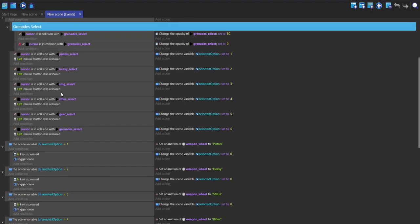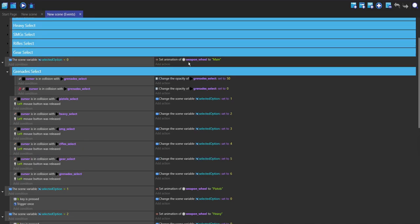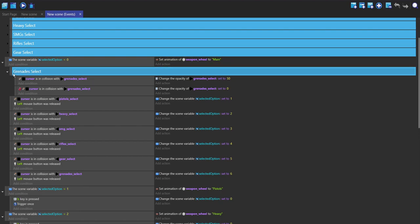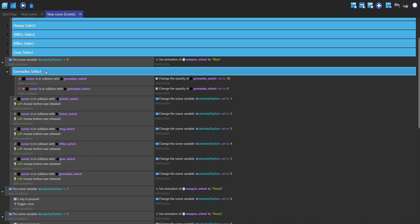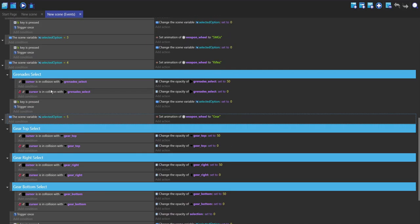Then over here we're just saying what happens when the selected option variable is equal to a certain number. When it's equal to zero, this would be the main, and so we're going to set the animation to main, and we're also going to do the grenade select. This grenade select is the far left one, and not all of the different sub-options had the far left one that you can click on, so we only want to have this set when we have that far left option, for example in the rifles and in the main. This is only in the main and in the rifles.